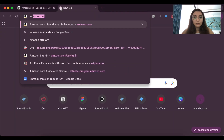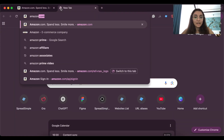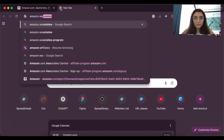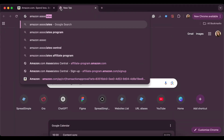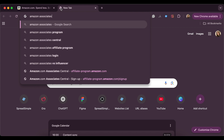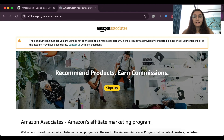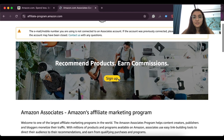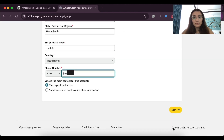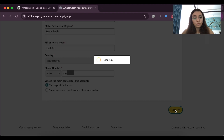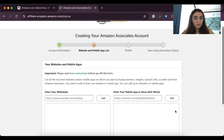First, let's go to Amazon Associates and create your store there. Click sign up and then follow the steps. The system will ask you to provide billing information, your phone number, and so on.